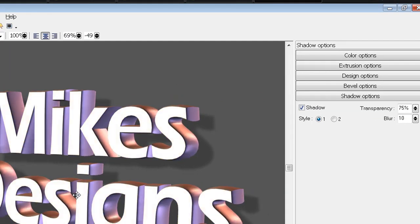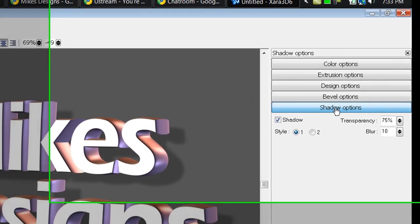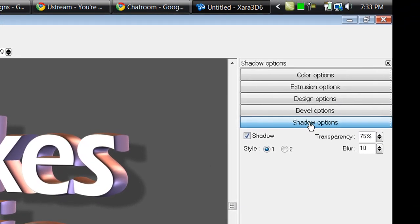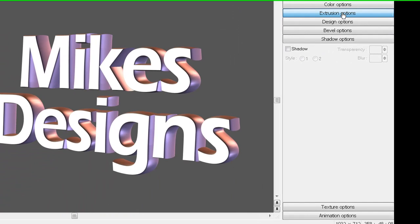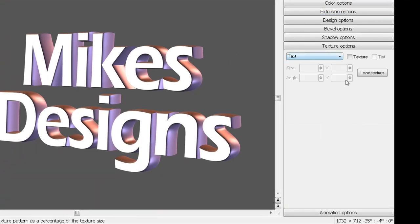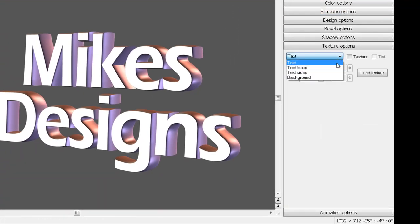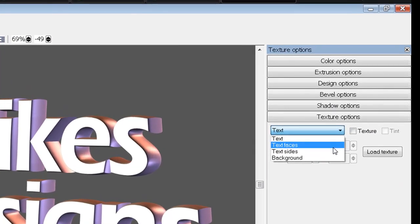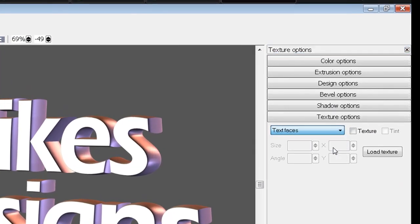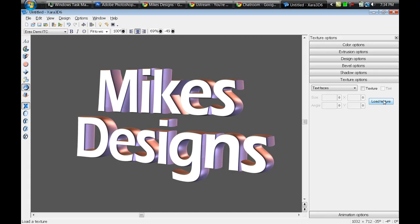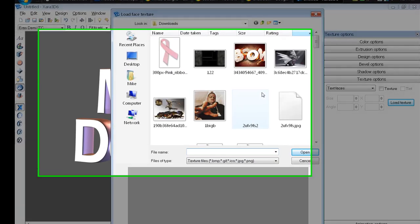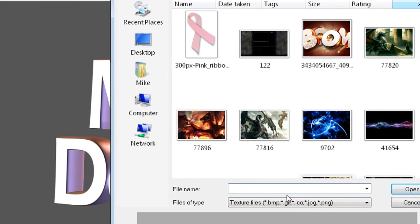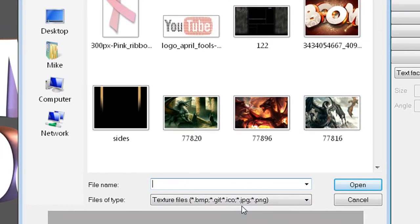I might leave mine just like that, Mike's Designs. Going to the shadow options, I don't think I want the shadows for what I'm going to do. We're going to go to the texture options and get into more detail. I'm going to go to texture faces, which edits the front part of the text. Click on load texture.